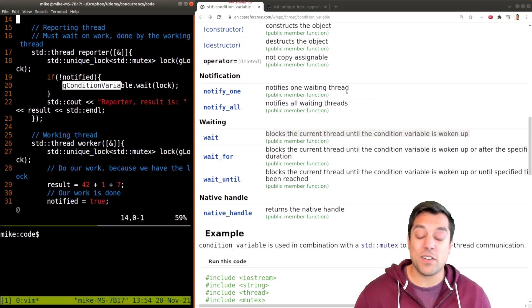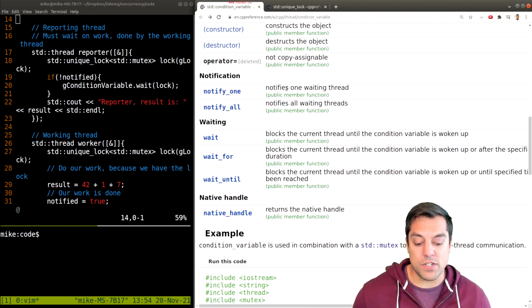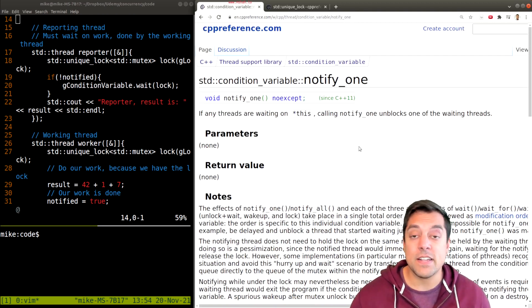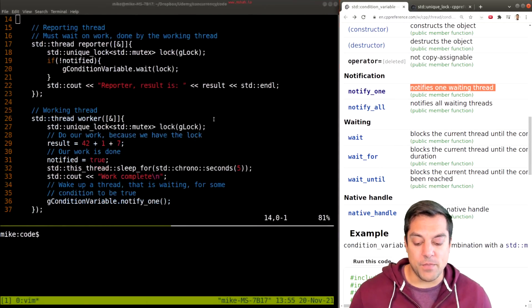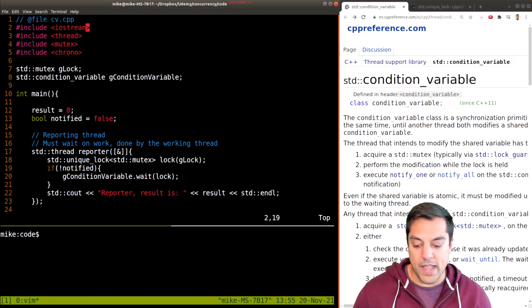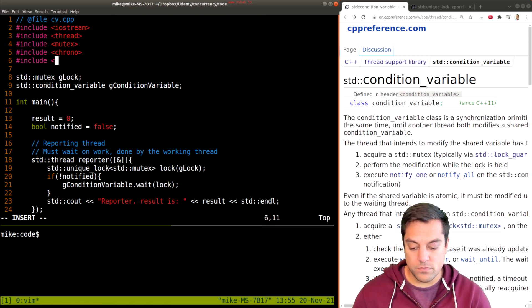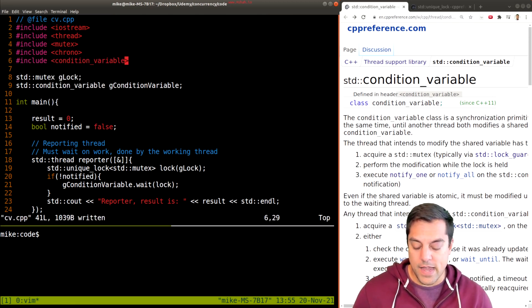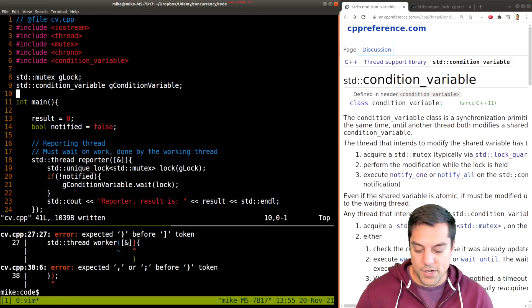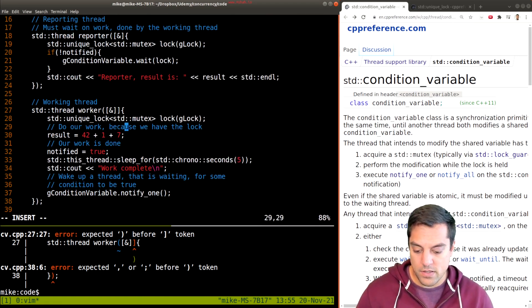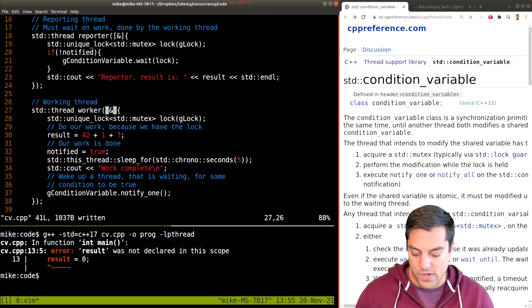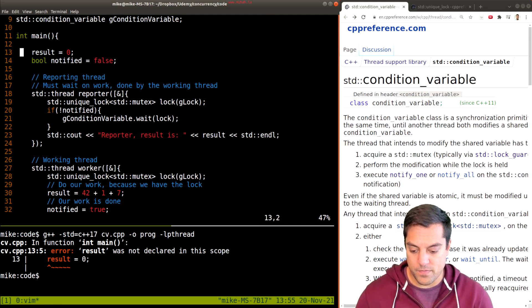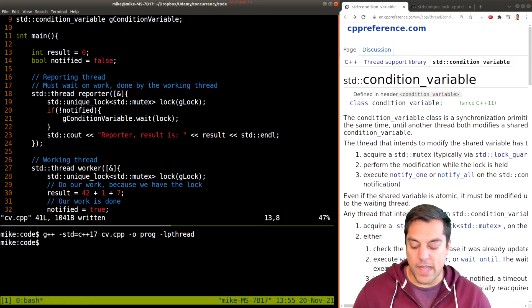Looking at the documentation for 'wait' — we are blocking the current thread until the conditional variable is woken up. So even if this reporting thread happens to execute first, if we have not been notified, meaning the work has not finished yet, then we have to wait and block the thread until the conditional variable is woken up. And 'notify_one' notifies one waiting thread — wake up a thread that is sleeping and being waited on. Let me add the header for the condition variable and try to compile.